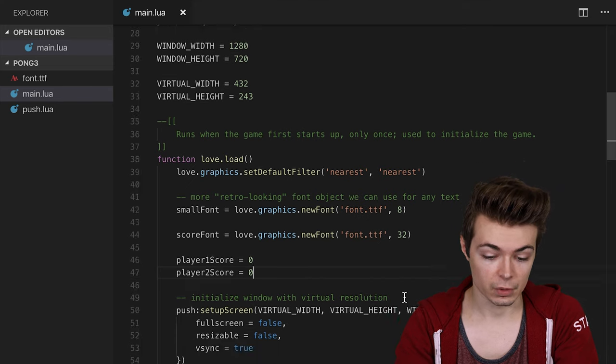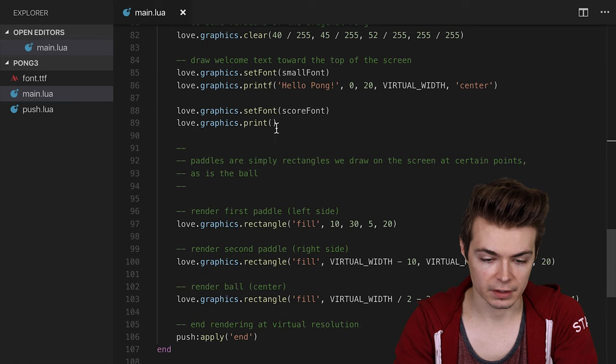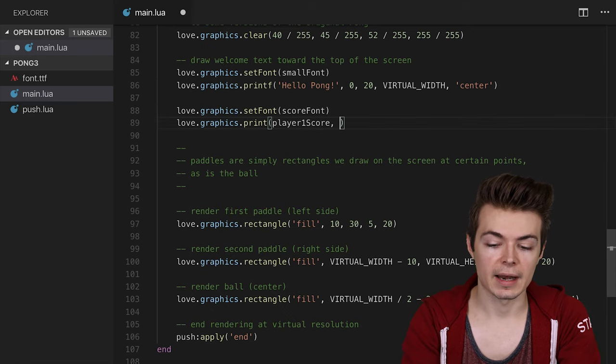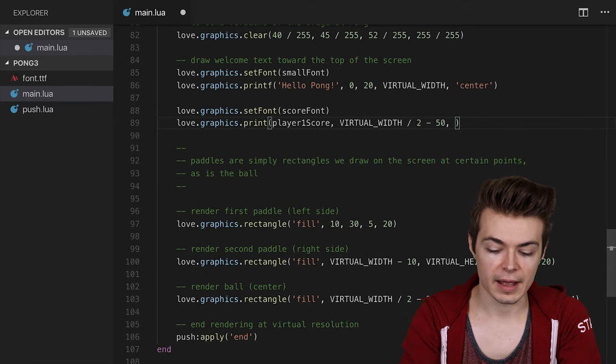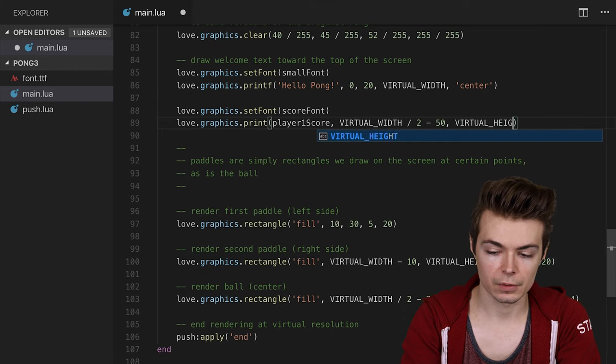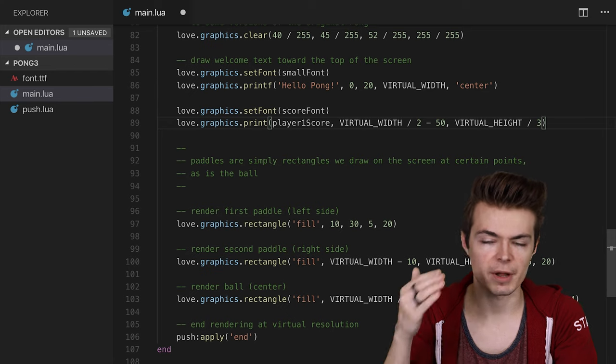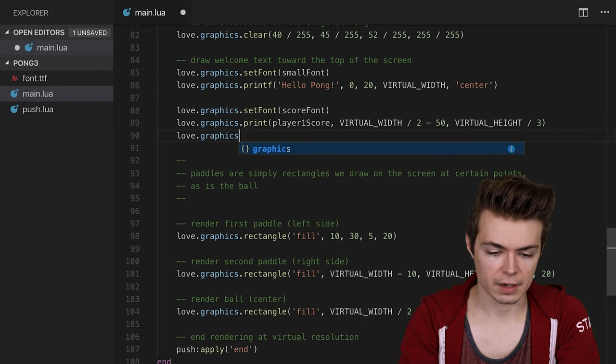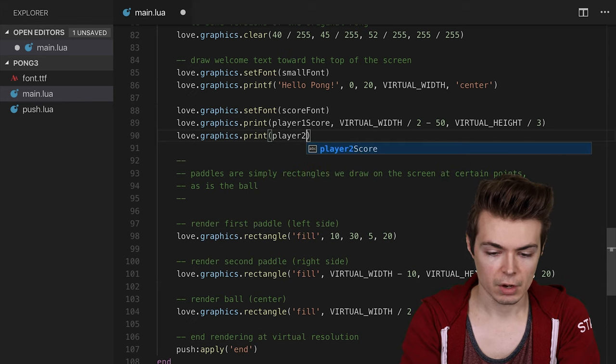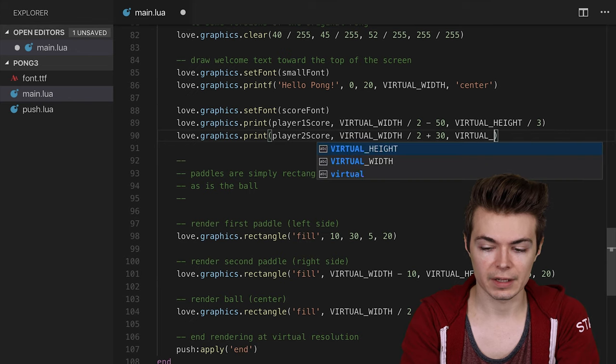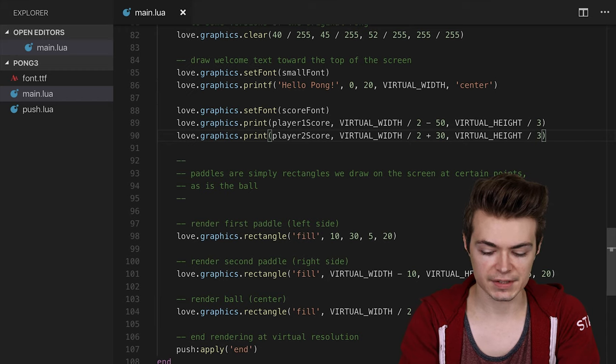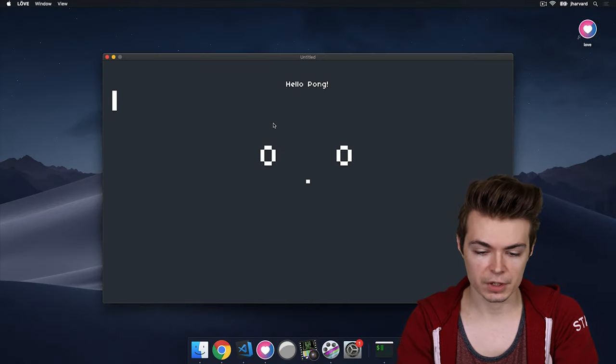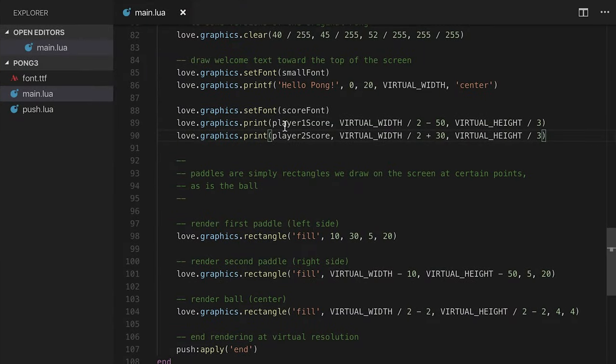Now we have a score that we can actually draw to the screen. I'm going to say love.graphics.setfont of score font. Then love.graphics.print player1score. I want to print this at virtual width divided by 2 minus 50, and virtual height divided by 3. Let's draw it about a third of the way down the screen. Let's do the same thing here, love.graphics.print of player2score, virtual width divided by 2 plus 30, virtual height divided by 3. Let's test this out and see if it works. It works pretty perfectly. Awesome.